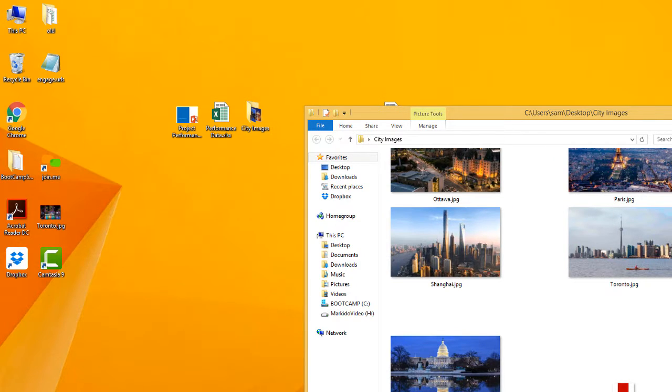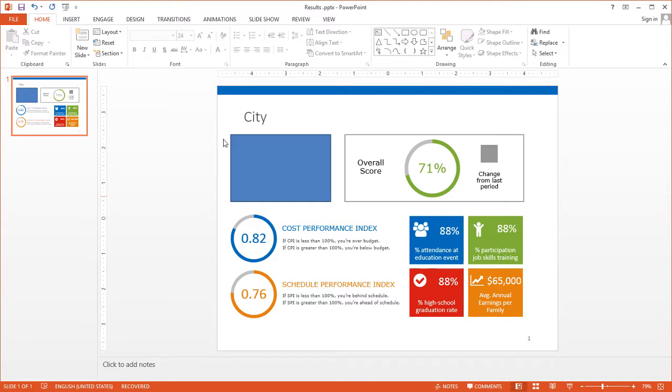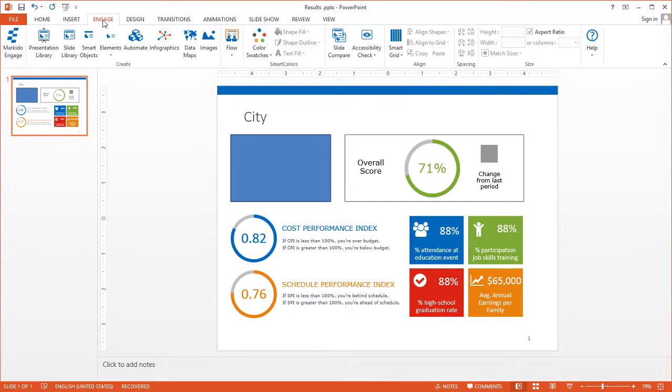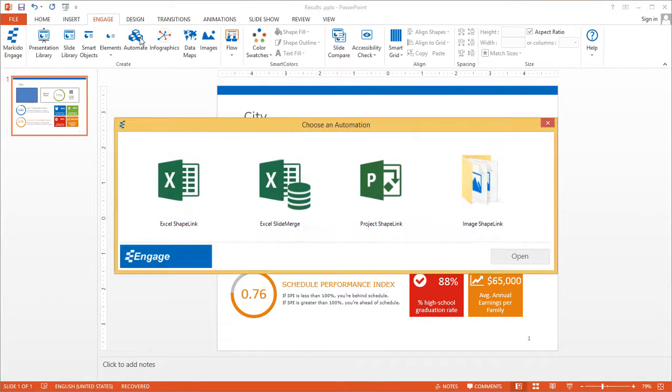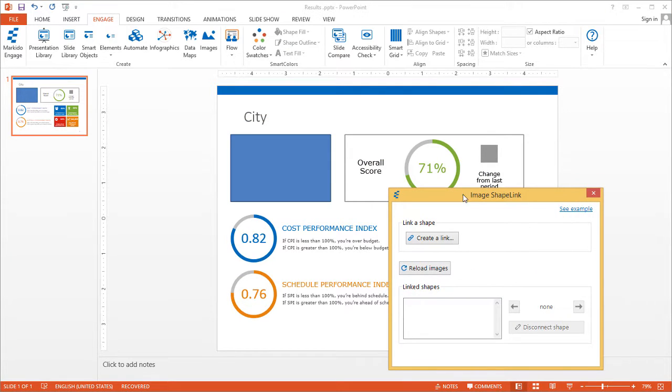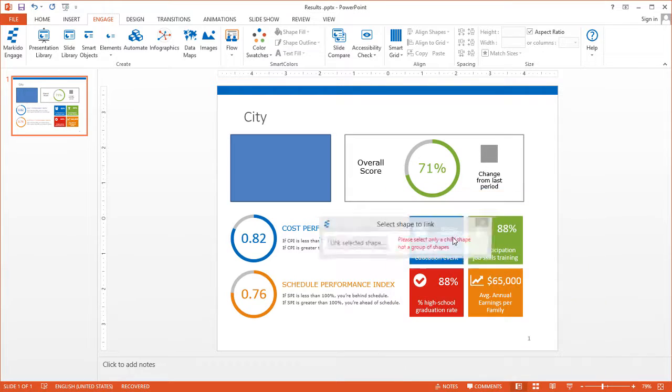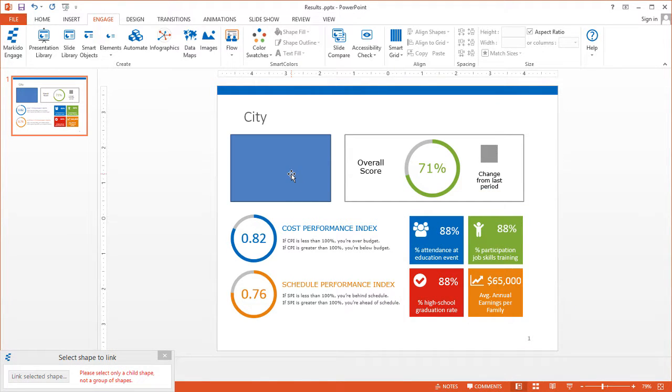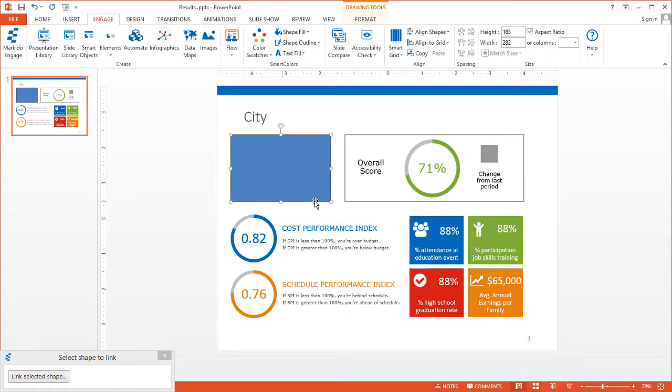So let's go back to my PowerPoint slide. You want to click the engage tab and then click automate. We'll click on image shape link, and this is where you can link to a shape. You just create a link here, click on this button, and select the shape that you want to link up to.